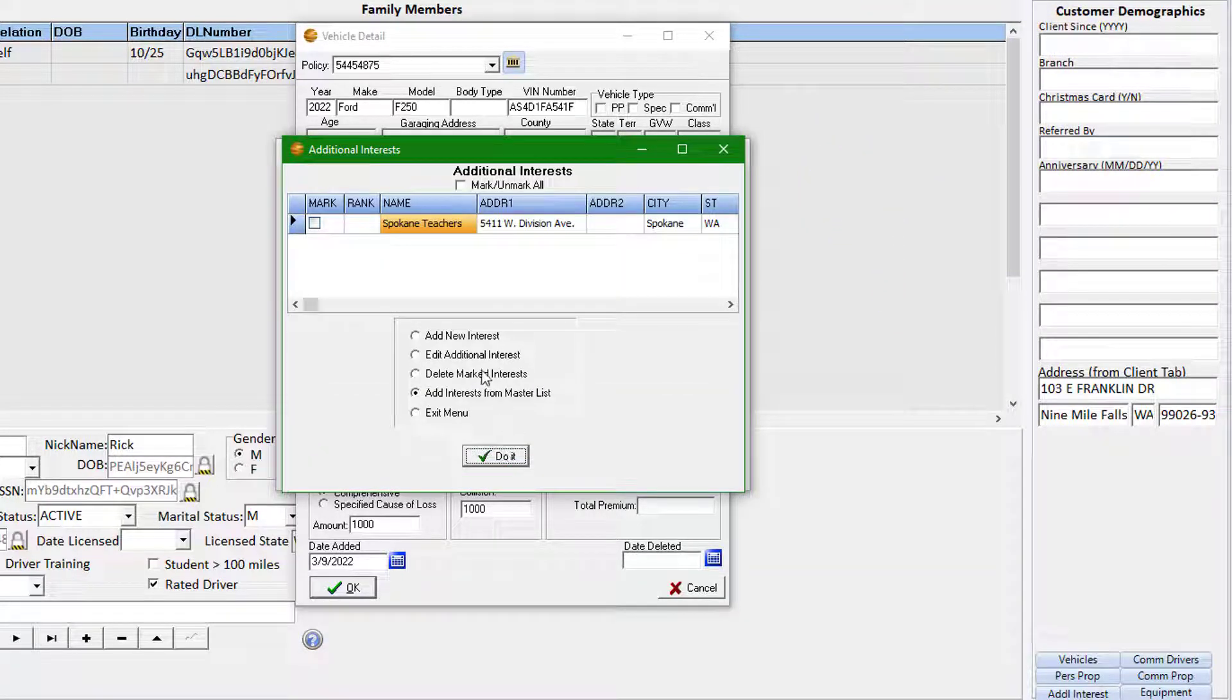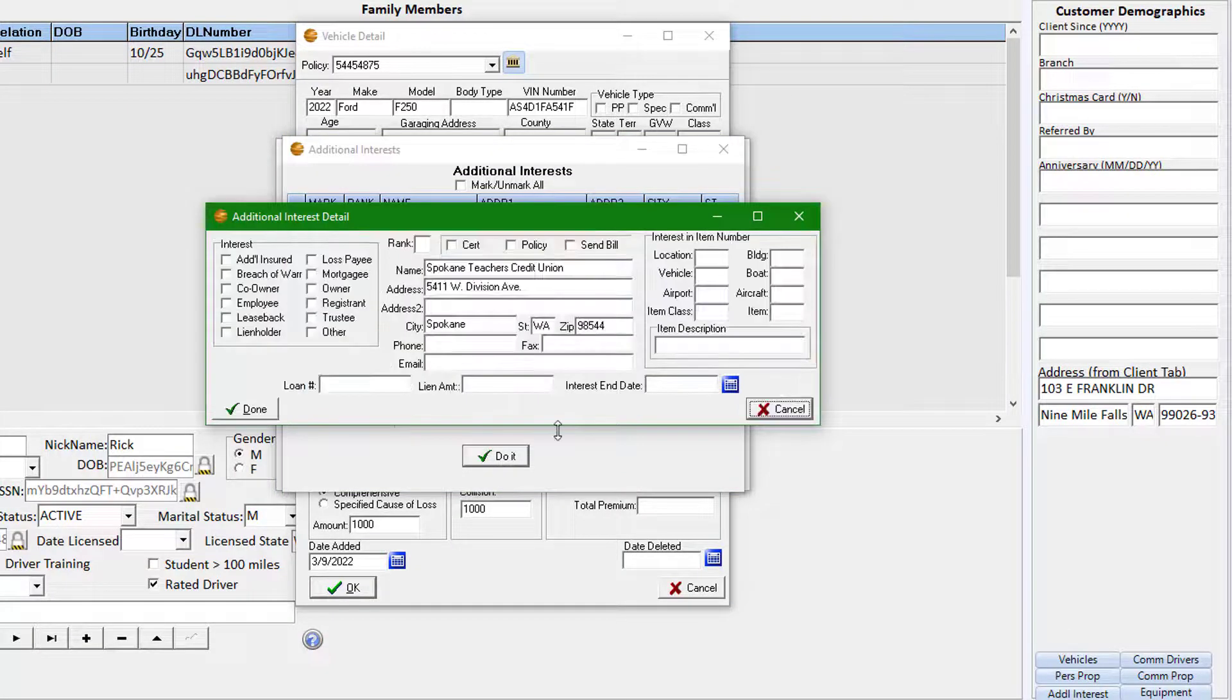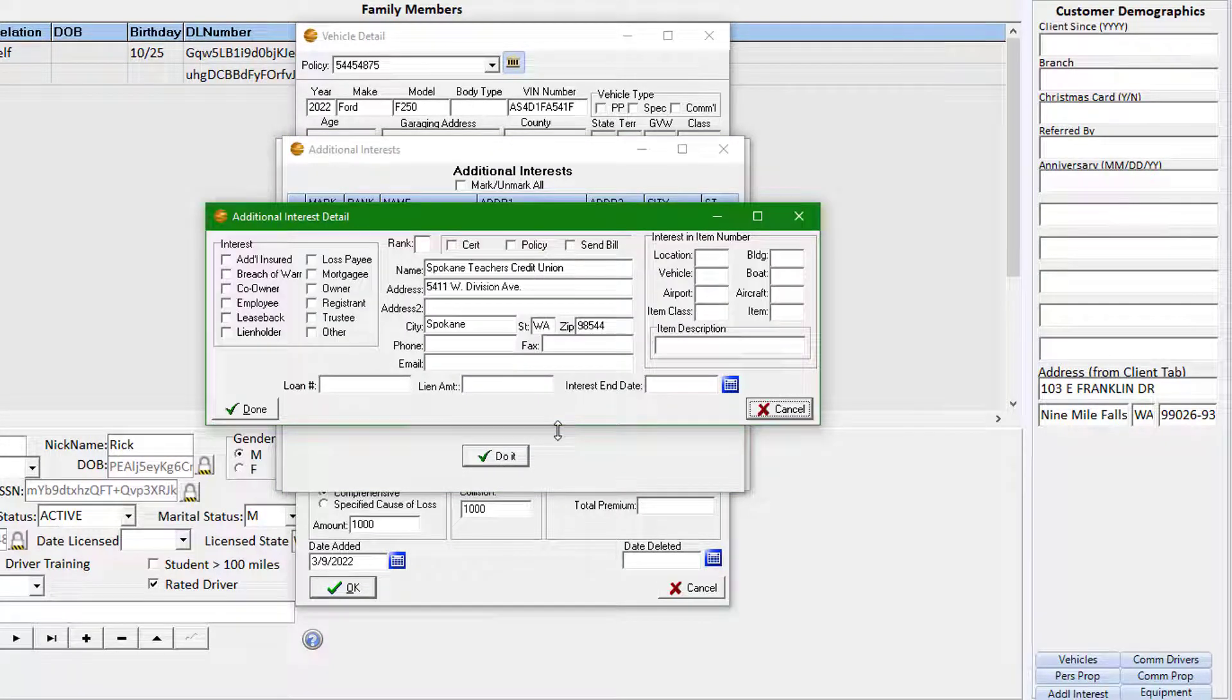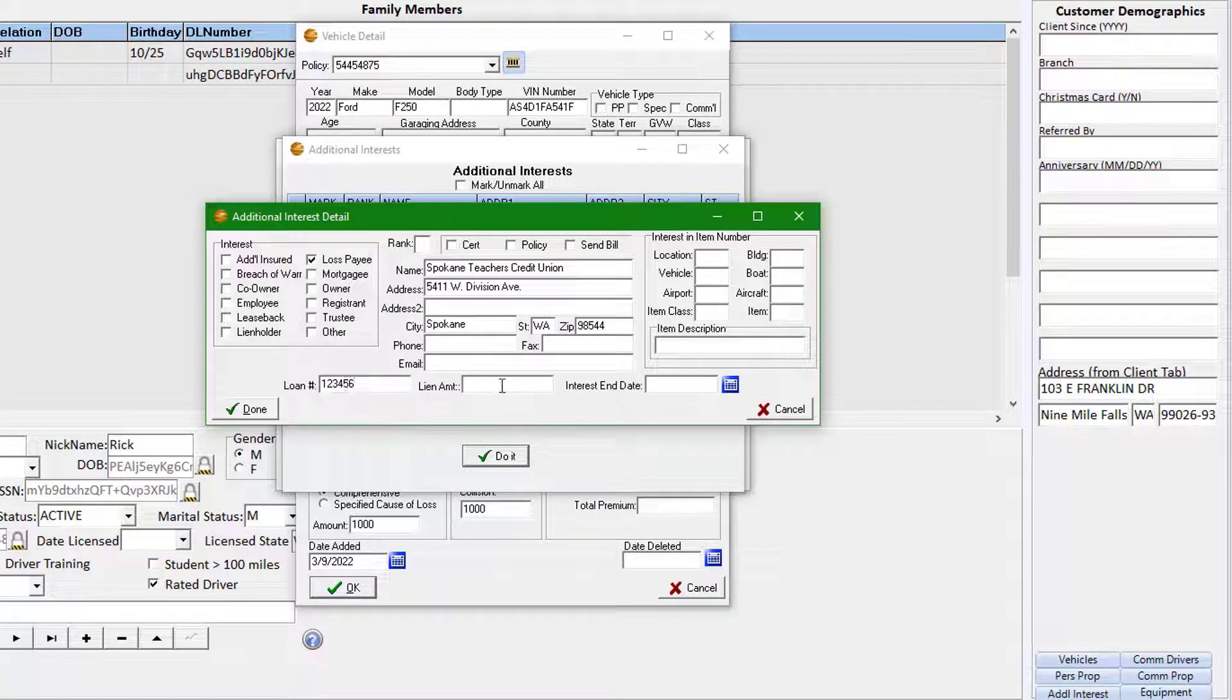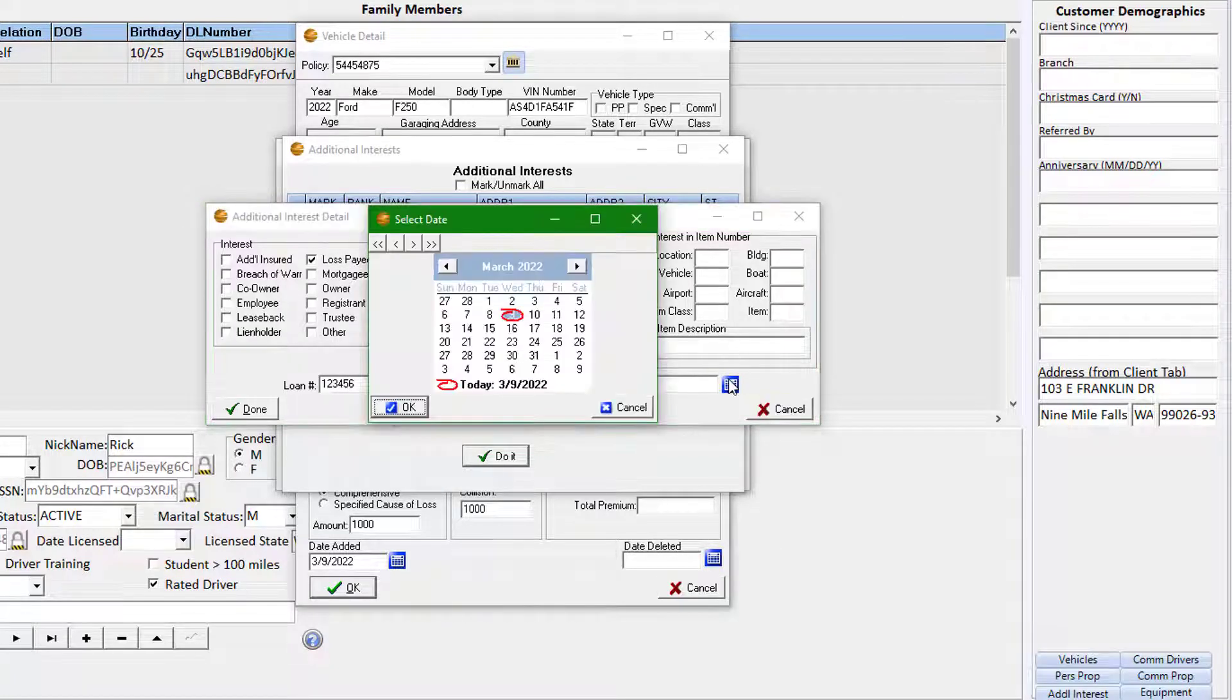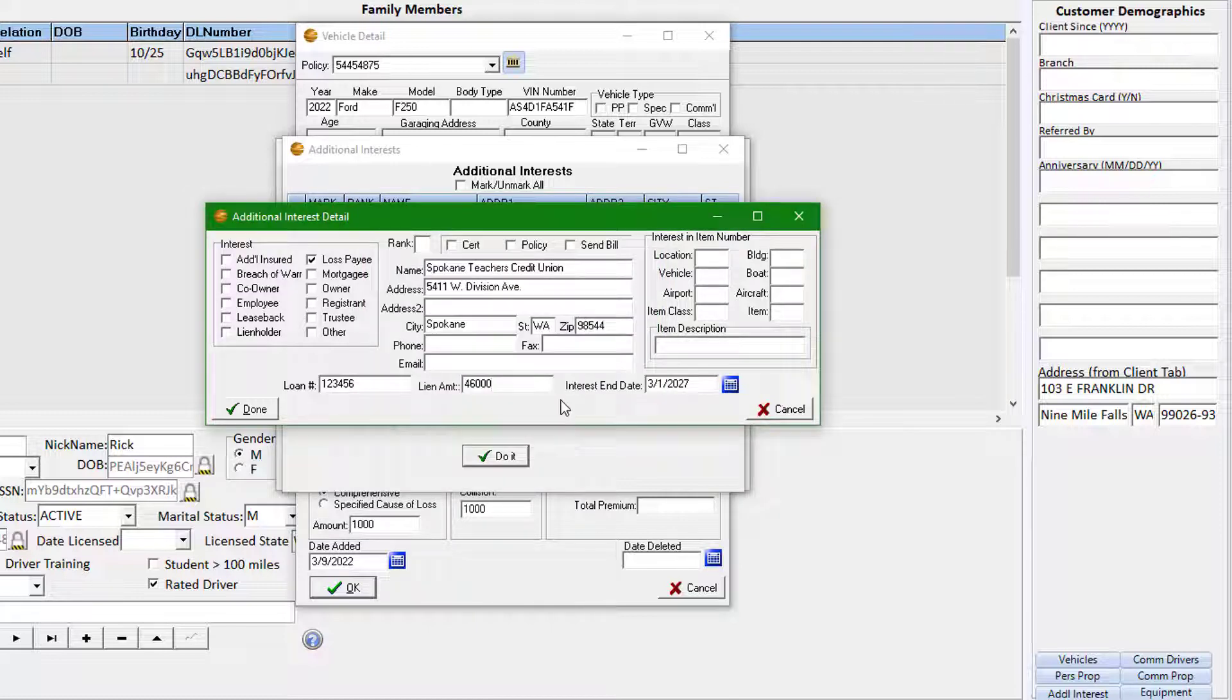If the same interest has been entered in the past, this is how you may copy that interest information. And once listed, you can edit the attached interest to modify the details and complete the information specific to your schedule item. Once complete, click Done.